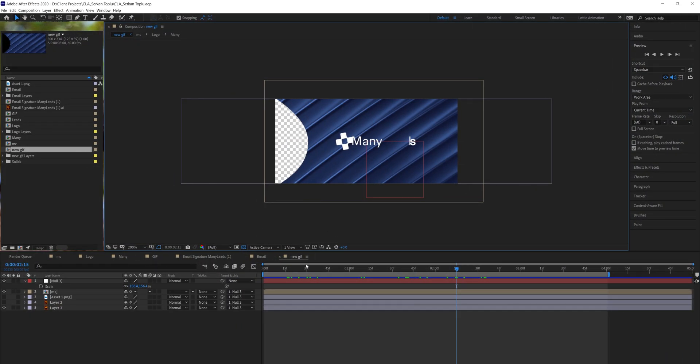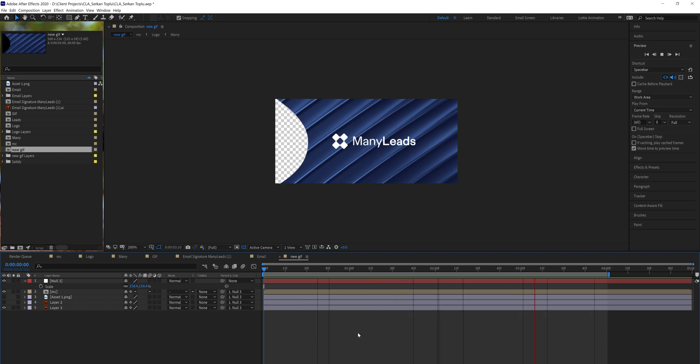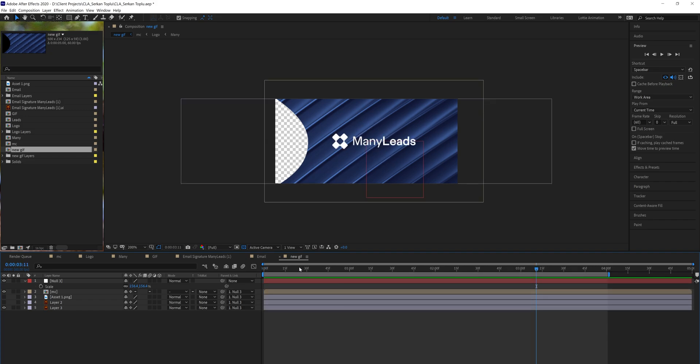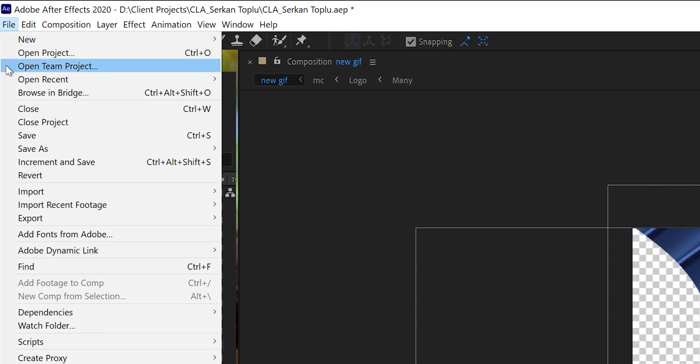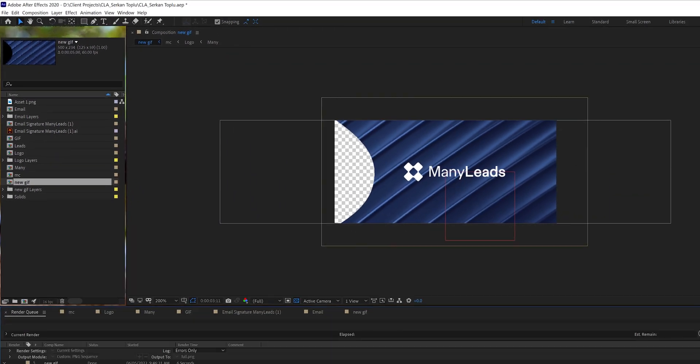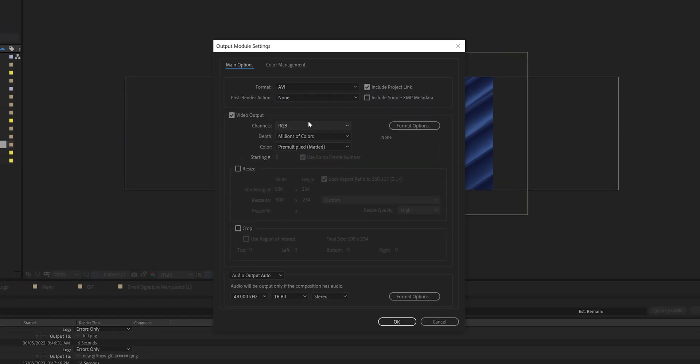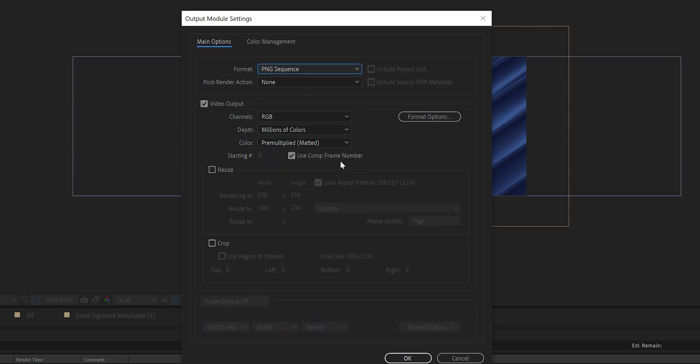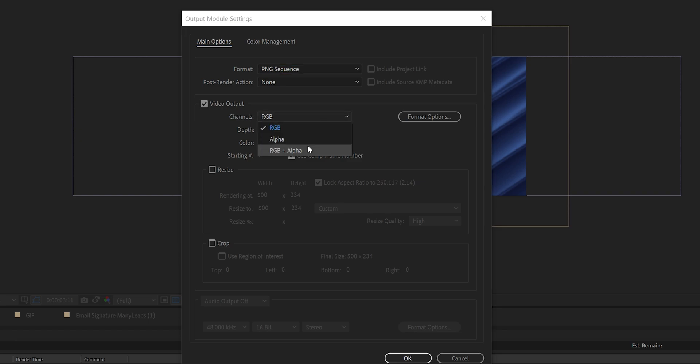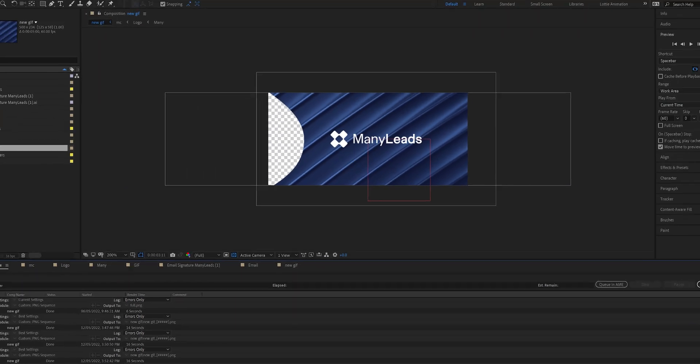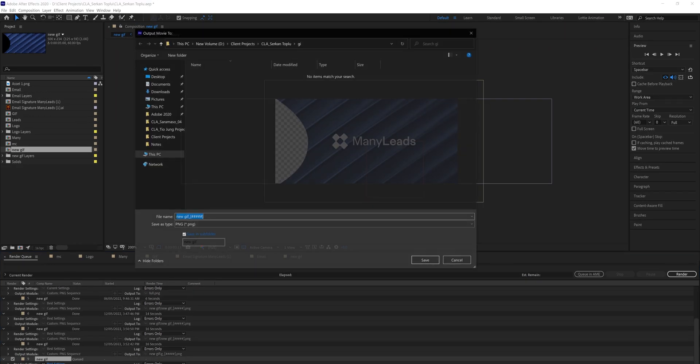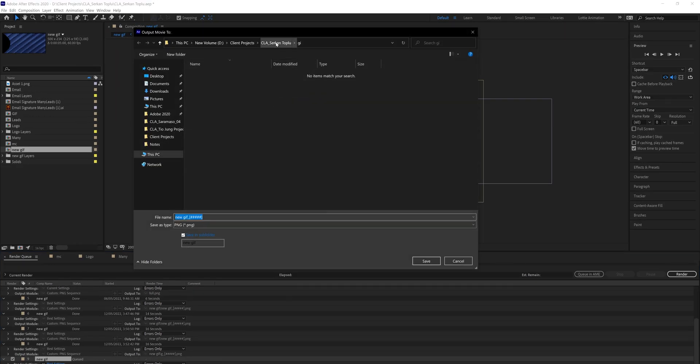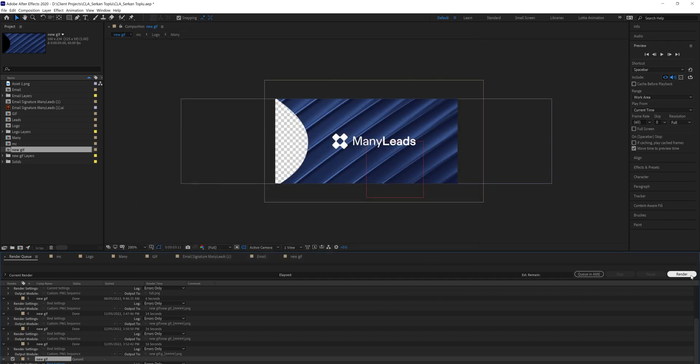This is our composition which we want to export. All you need to do is go to File, Export, Add to Render Queue. Then go to render settings and change format from AVI to PNG Sequence, and change channel from RGB to RGB plus Alpha. Hit OK. After that, select the destination folder where we save the PNG sequences, then hit Save and press the render button.